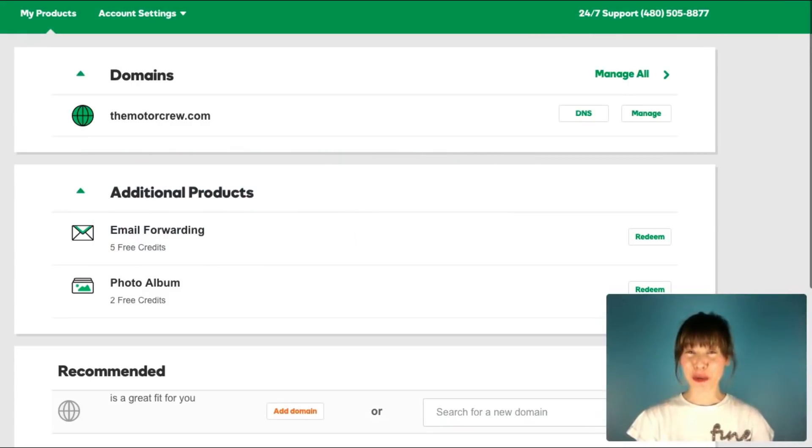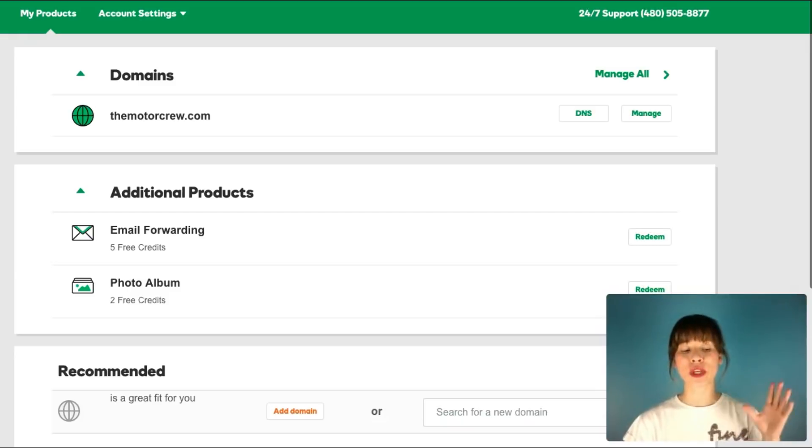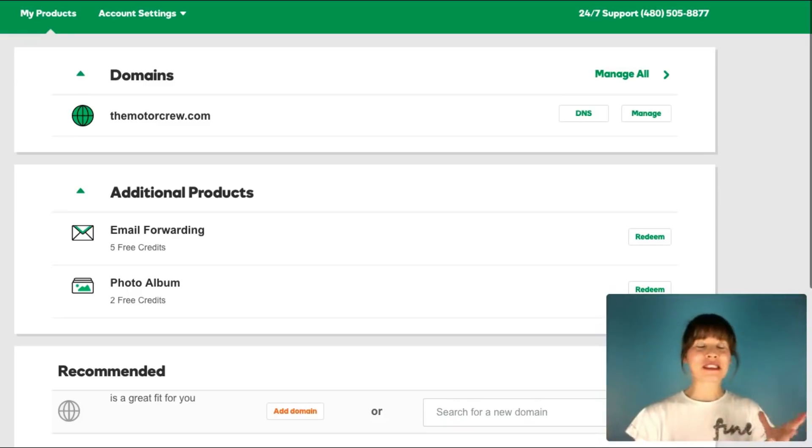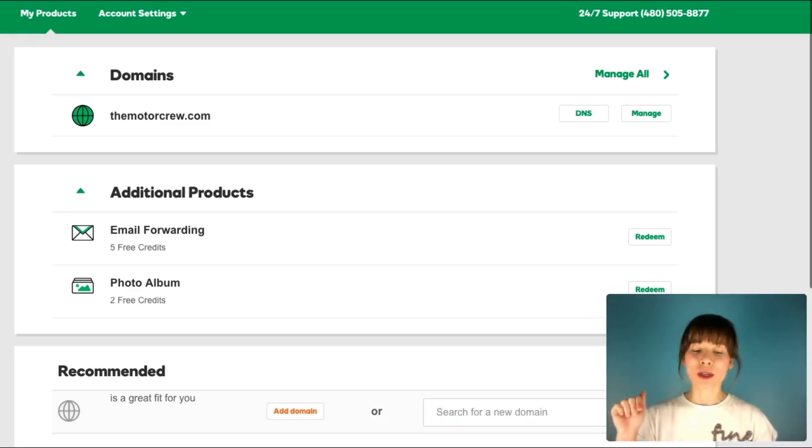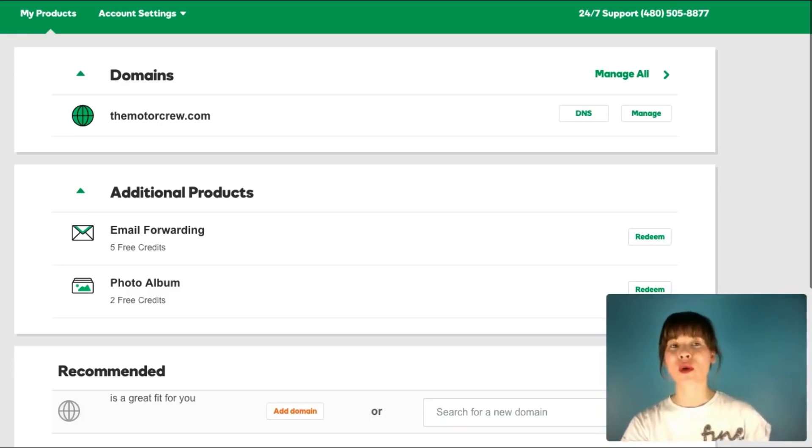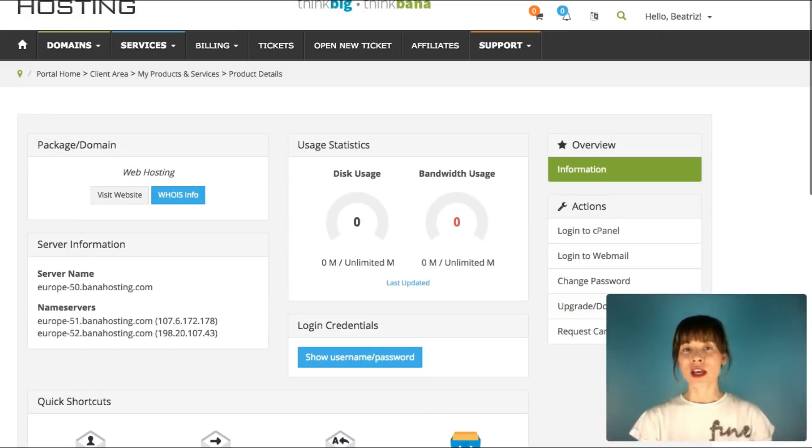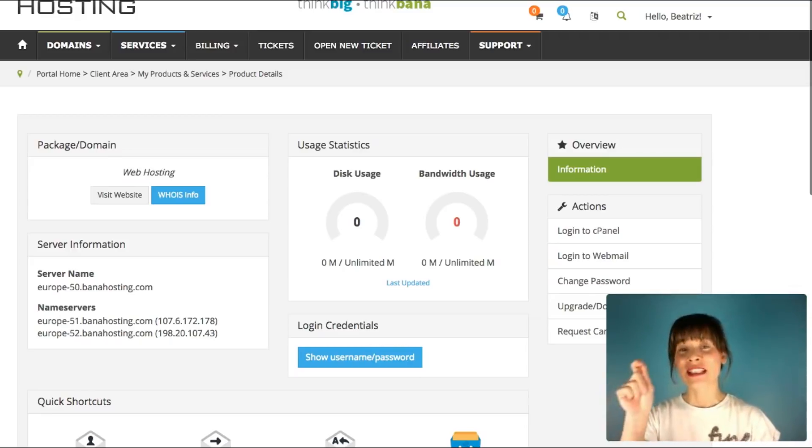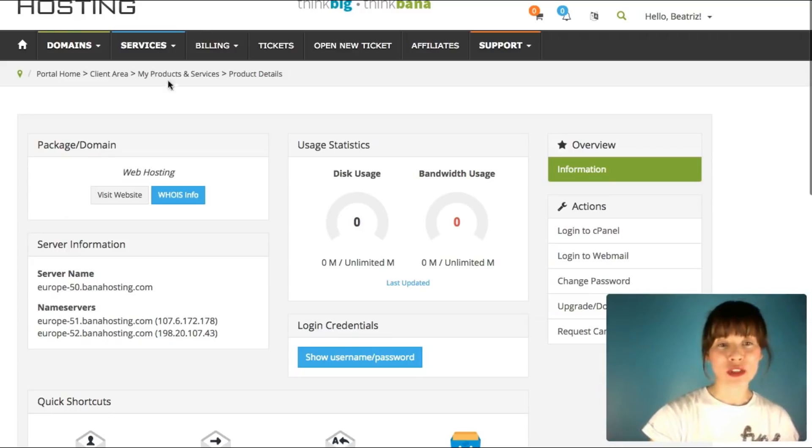If your domain and your hosting server are from different companies, what you have to do is point the domain to this server. It might sound a bit scary or even confusing, and you might be asking right now, how do I do this? Don't worry, it is pretty easy. You need to find in your server, your hosting server. What I'm going to do right now is I'm going to Bana host, the hosting service that I'm using for this tutorial, and you have to find the DNS. DNS stands for domain name server.